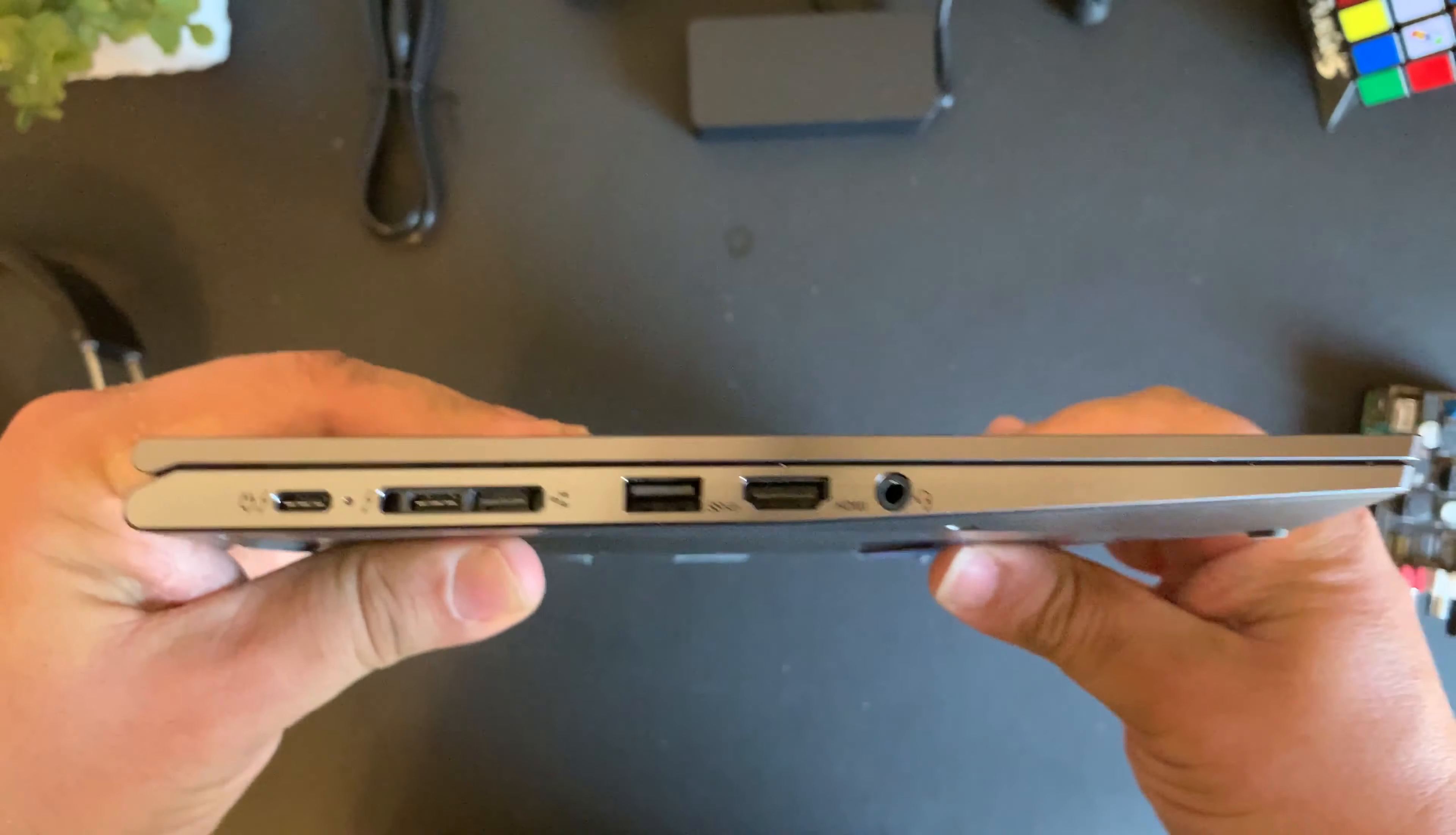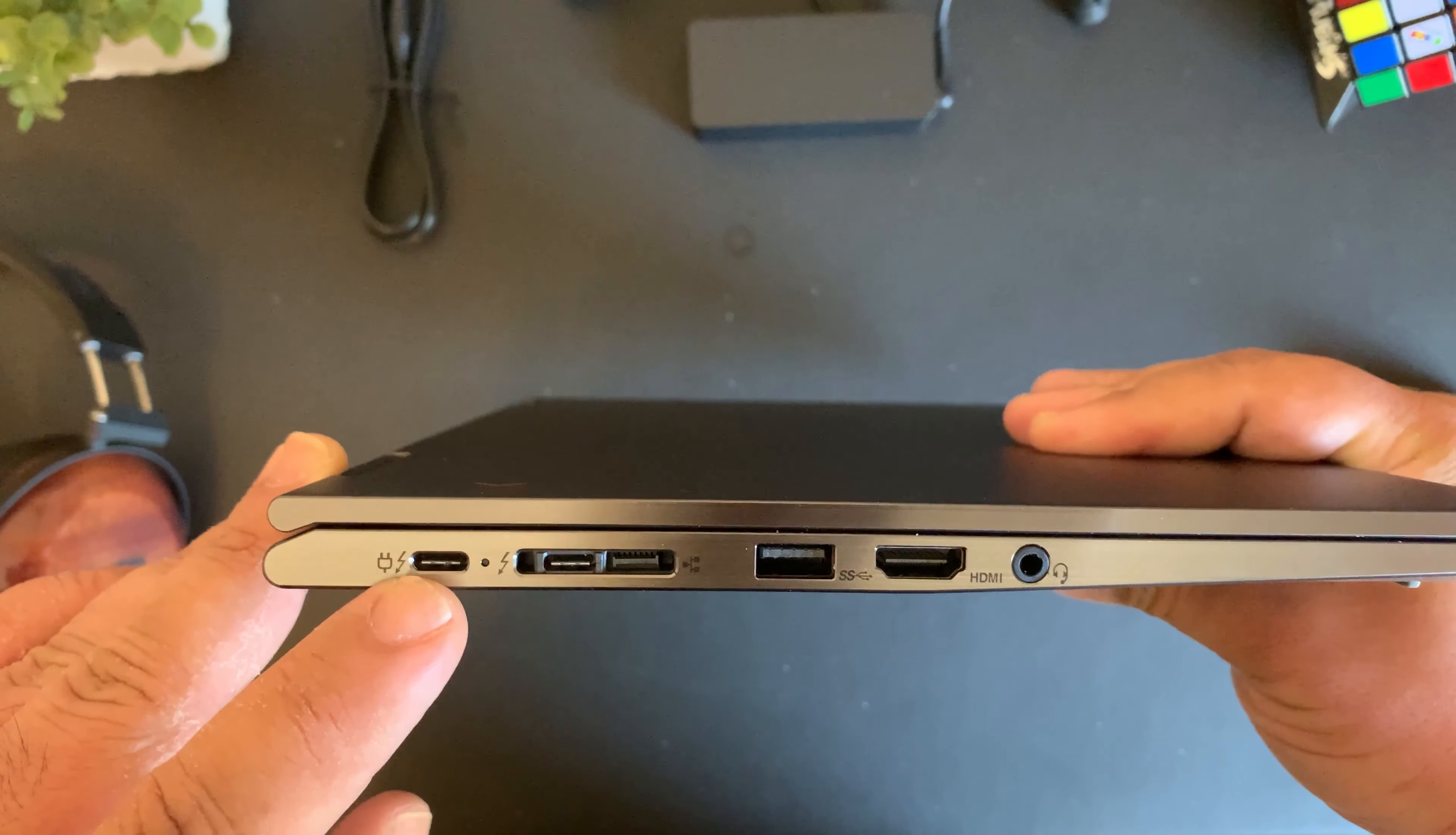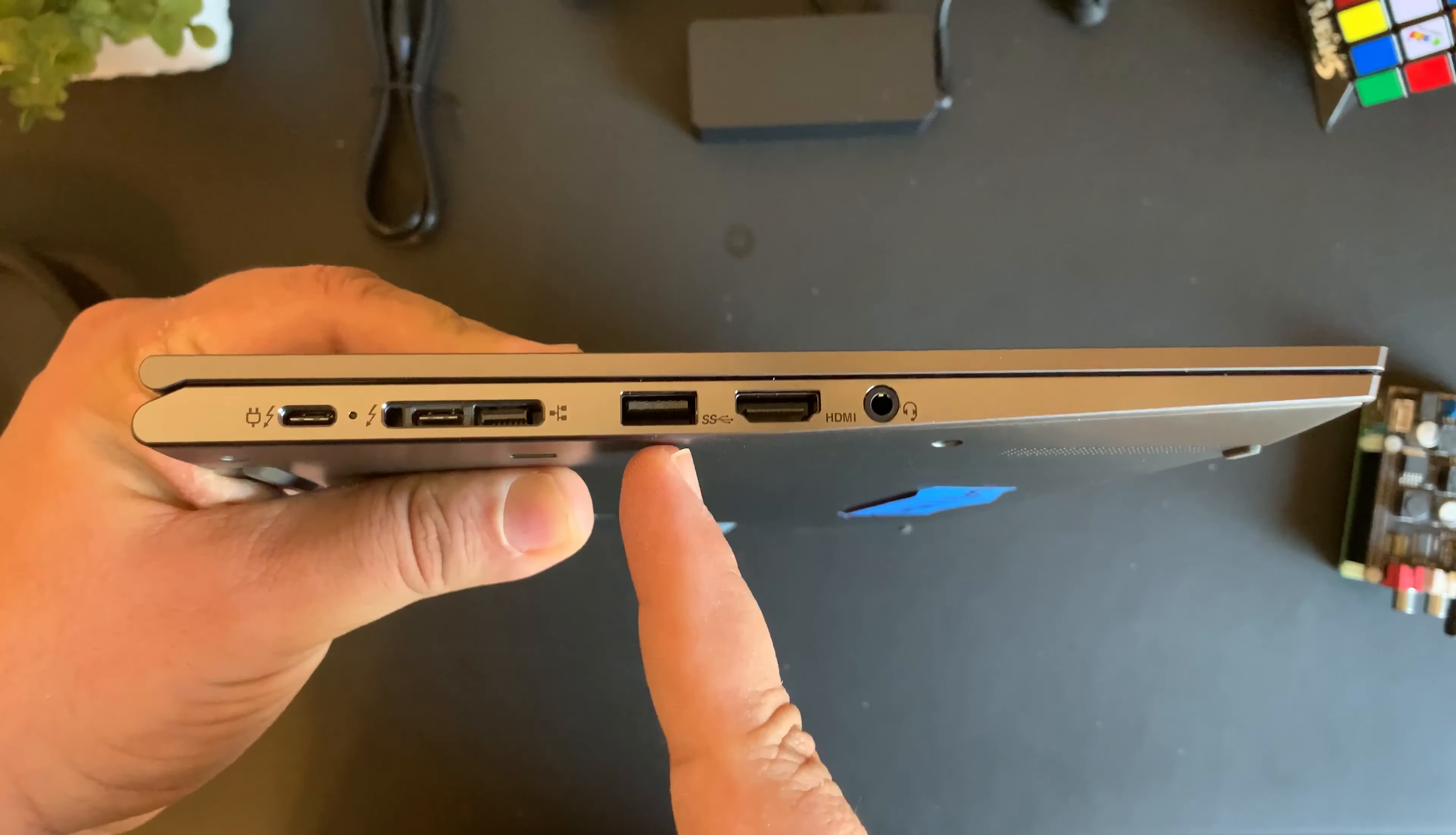Now let's take a look at the left side of the X1 Yoga and see what we get here. This is a USB-C port used for charging and for Thunderbolt purposes, and then we have another USB-C Thunderbolt port as well as a connection for an Ethernet adapter.